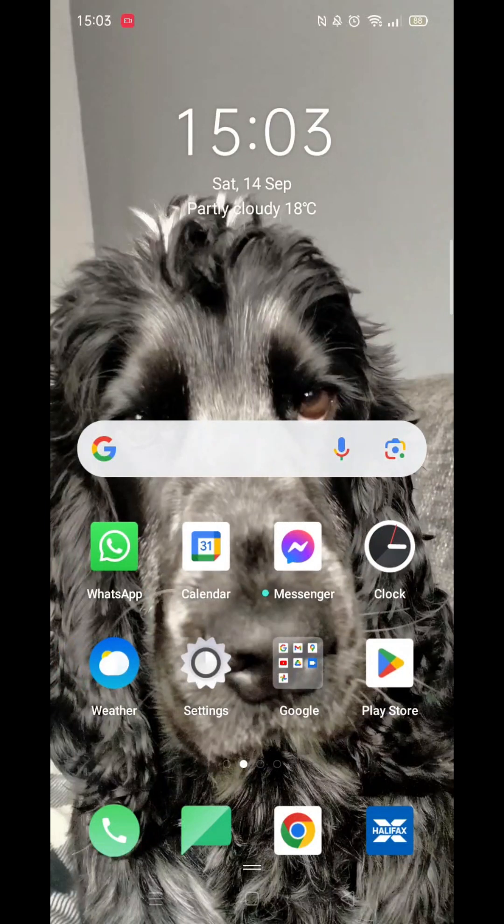We'll guide you through how to download the Binance app on your Android device. If you find this useful, consider liking the video and subscribing to the channel.